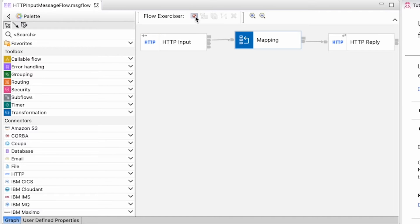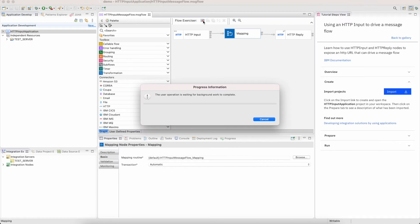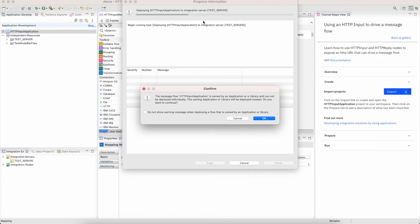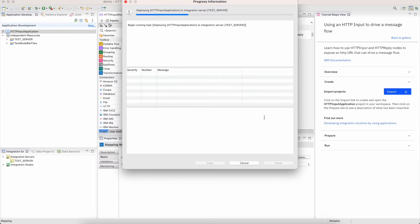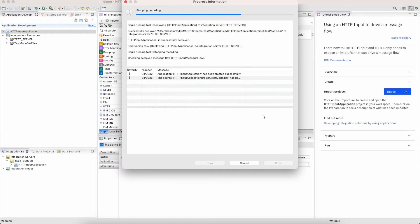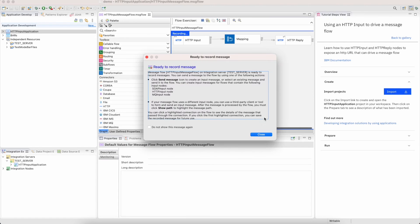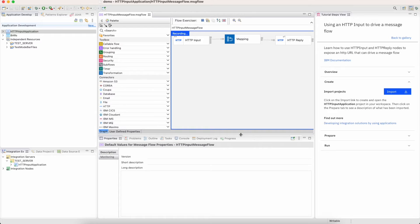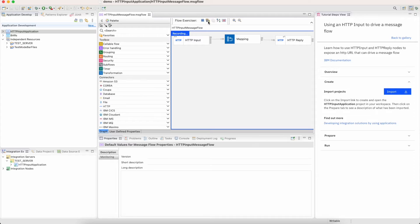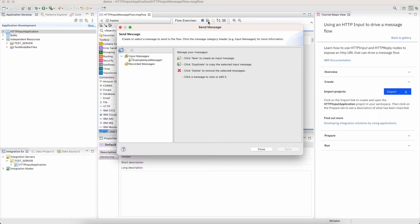What I want to show next is our flow exerciser. So if I have this flow and I want to try it out, I can set it up to turn on the flow exerciser and it will begin recording the messages flowing through. Now the sample I downloaded had a sample input message enabled with it that I can play through the flow.